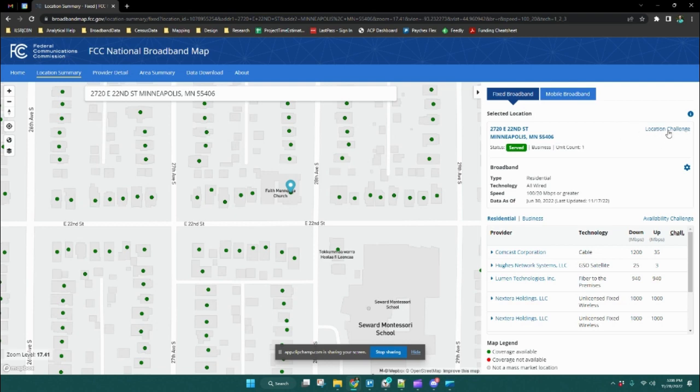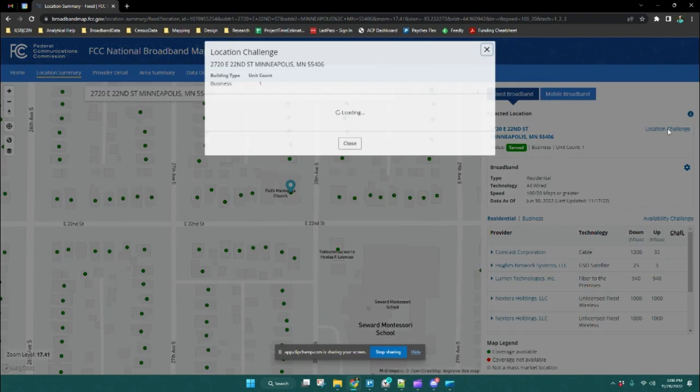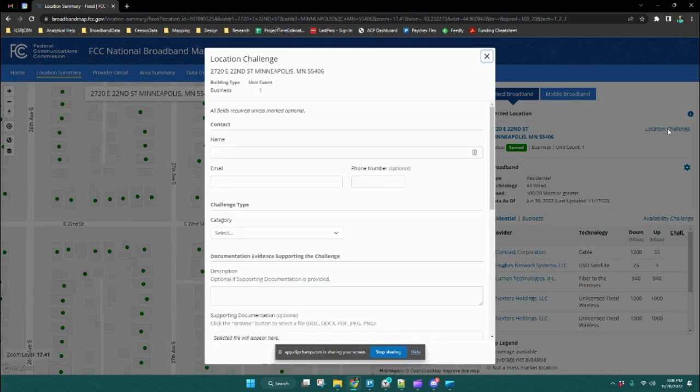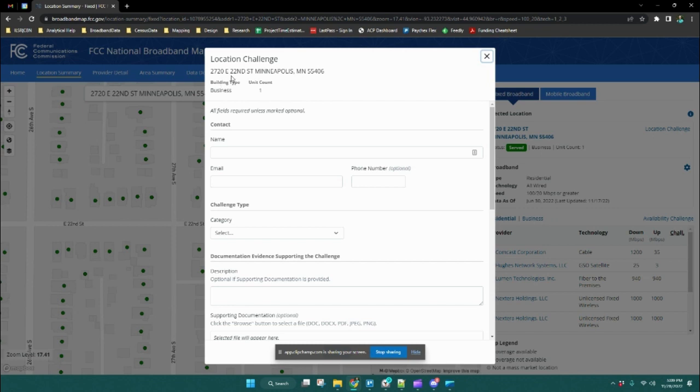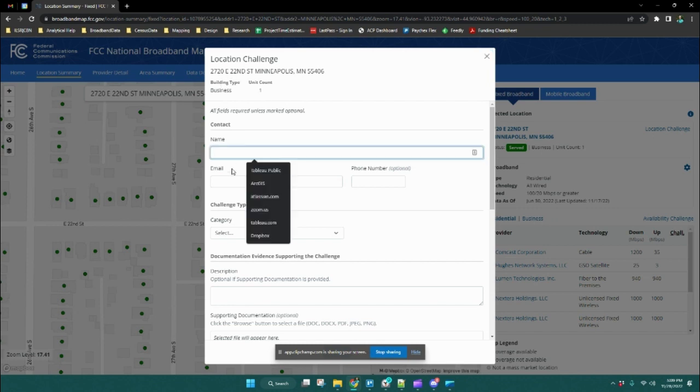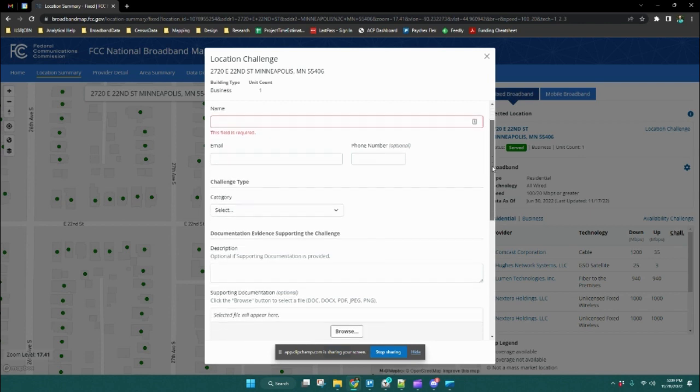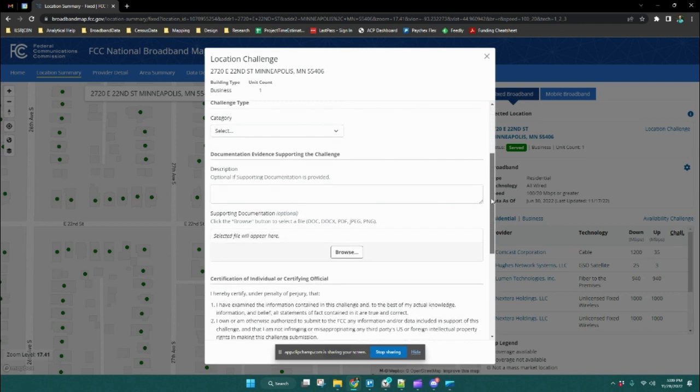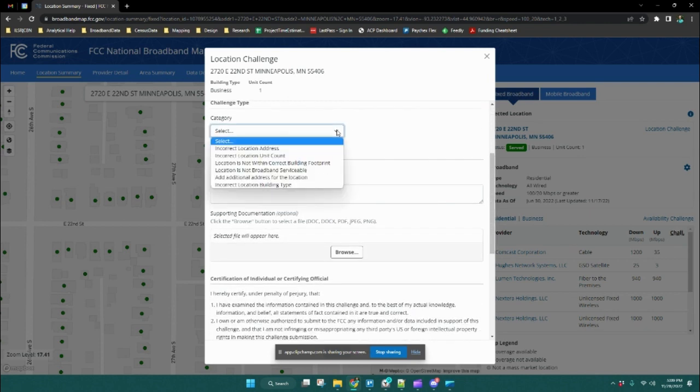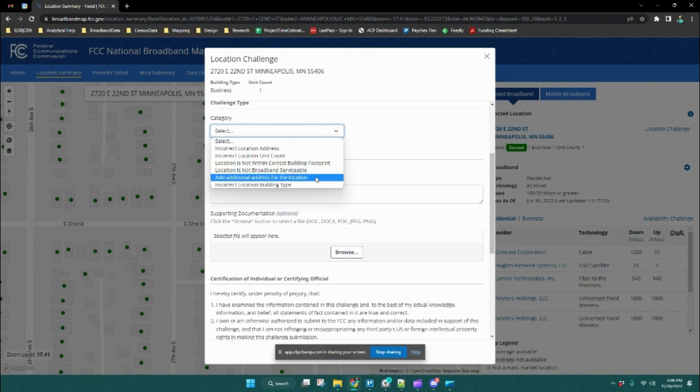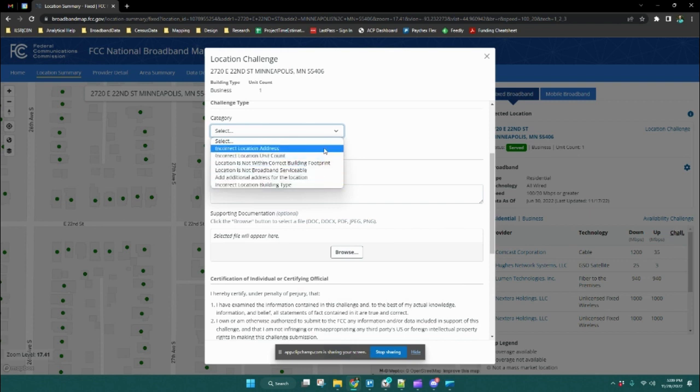Once you click on location challenge on the right, first make sure you are challenging the correct location. Make sure it matches the address you're trying to challenge, then fill in your name and email address. Both are required to submit this form. Then you're going to use the dropdown menu to select the appropriate challenge reason.